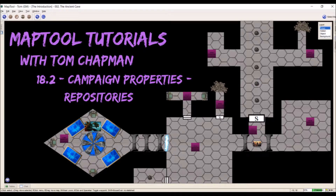If you are interested in them, repositories are a way to export all the information for a campaign. You then take these exported files and you can host them online, and you paste the URL to where you have them stored online into the Campaign Properties Repositories menu.